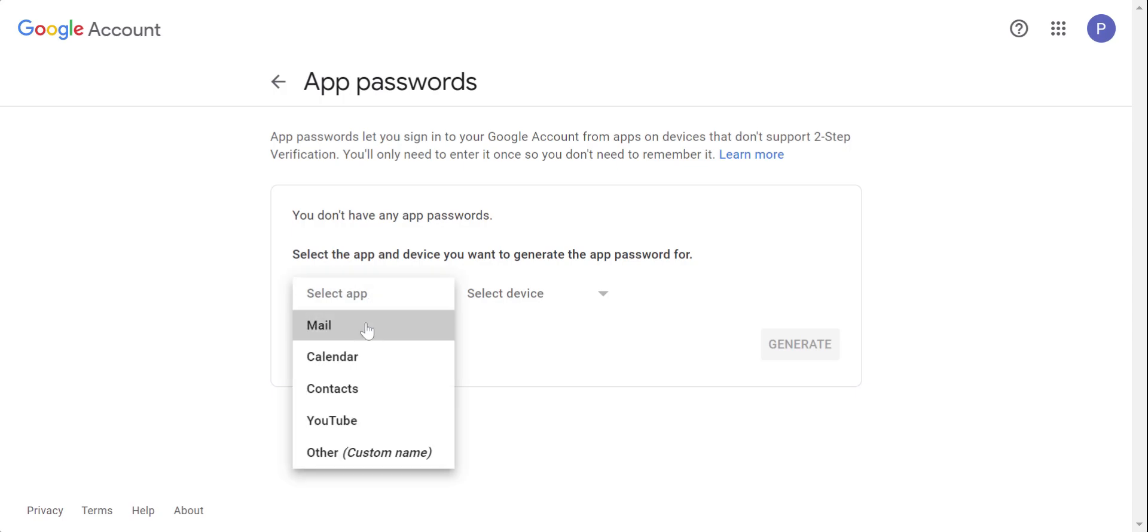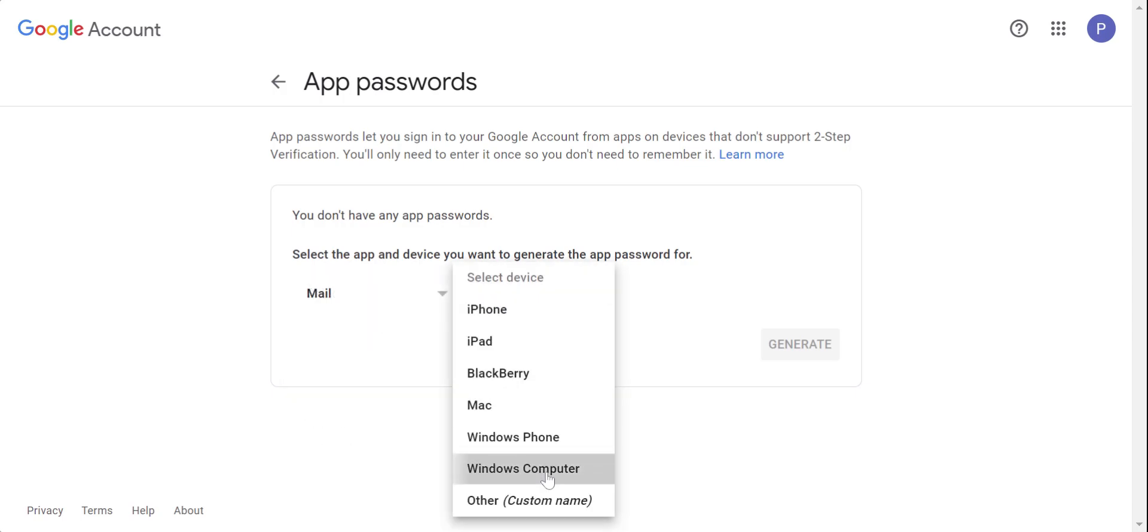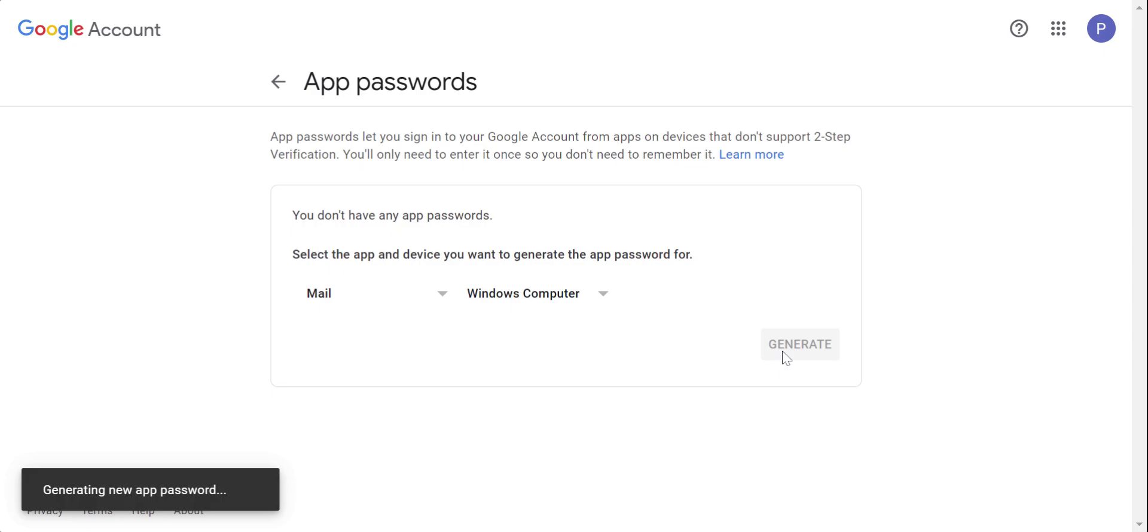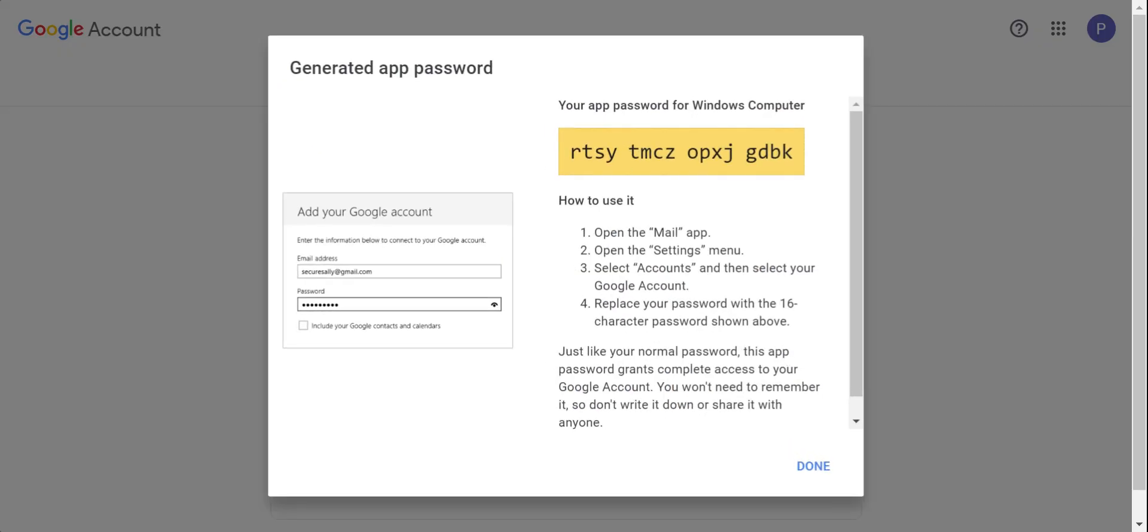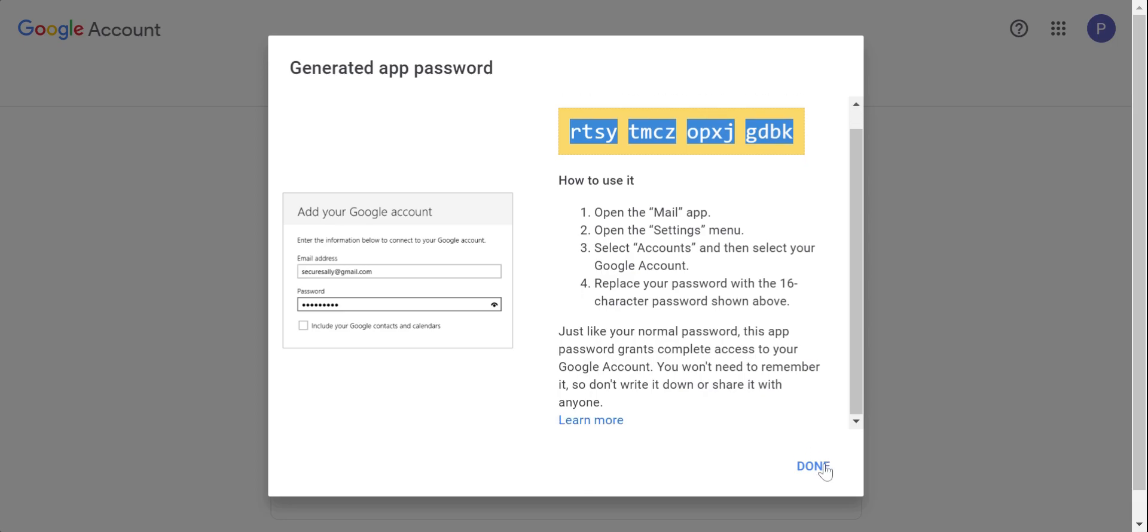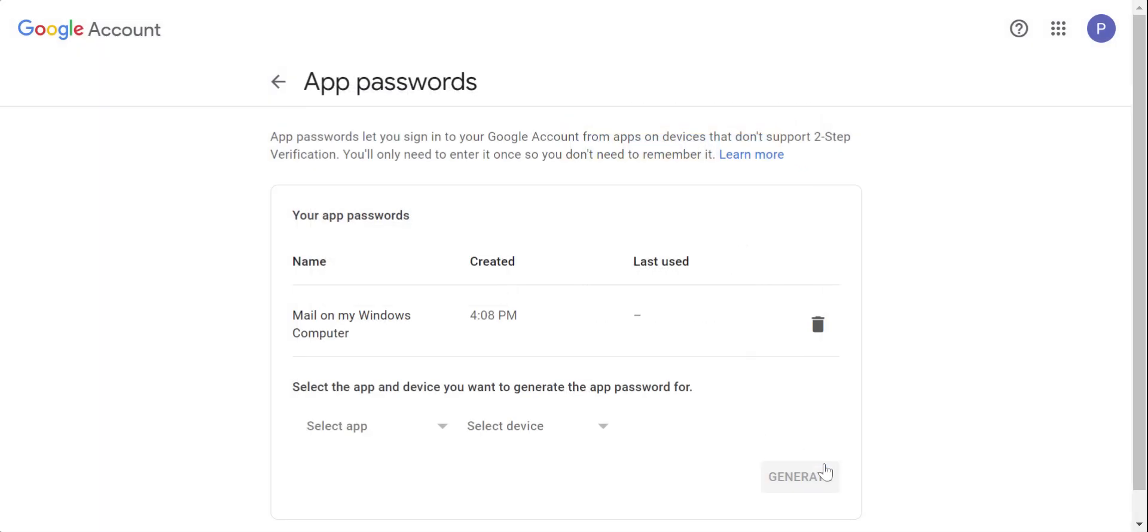Select the app for mail. Select the device, Windows computer. Let's generate the password now. Make sure you always copy the password because after you click done, it will disappear.